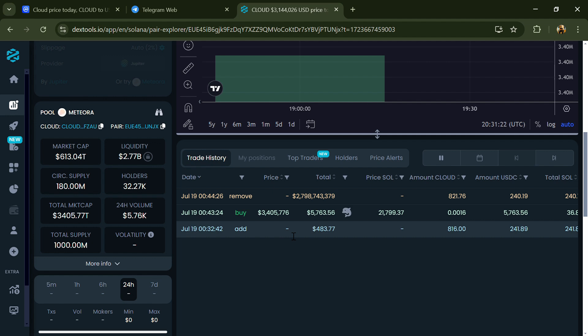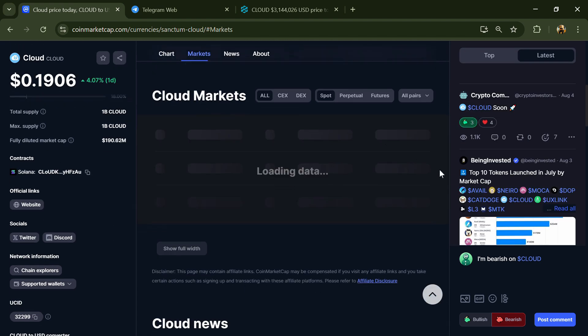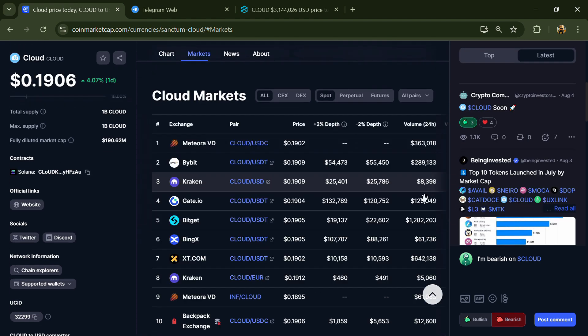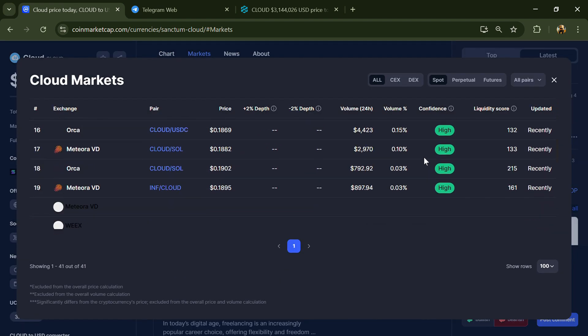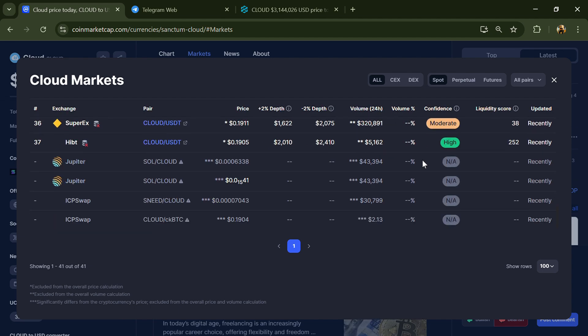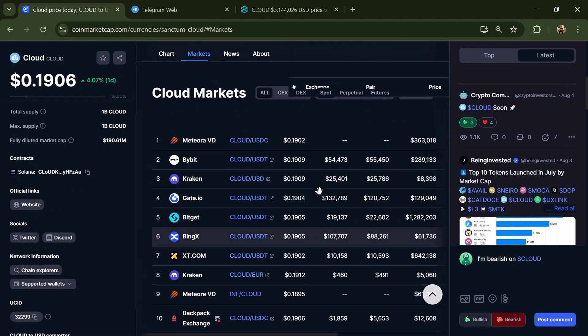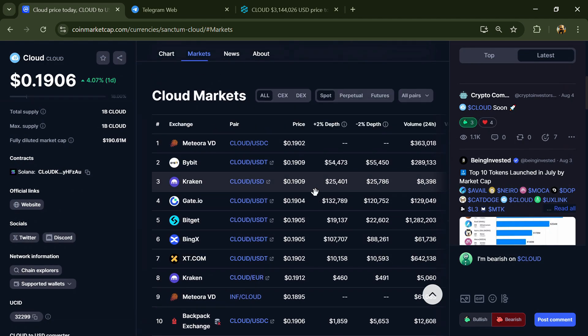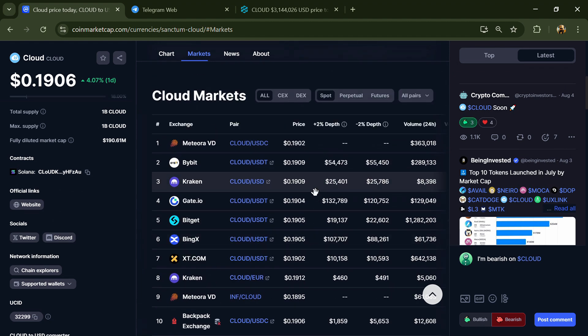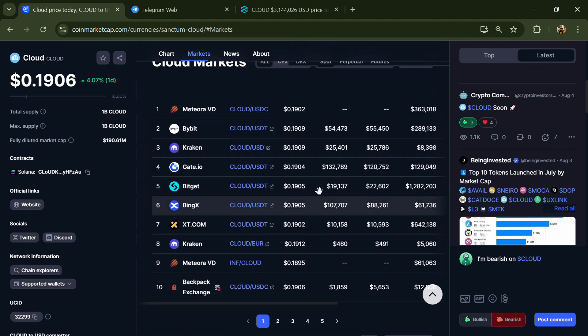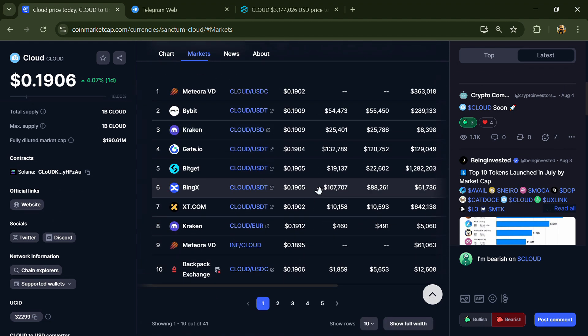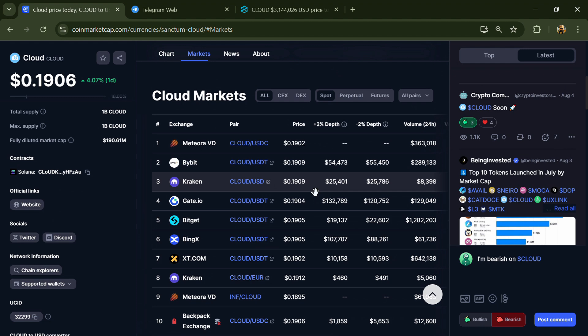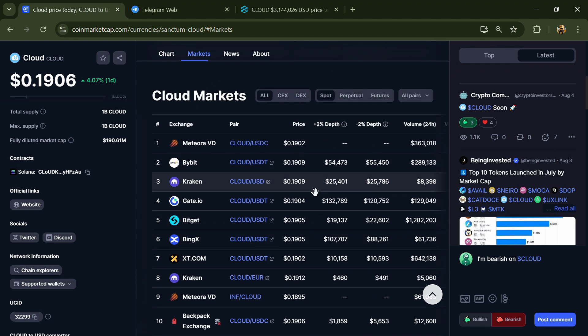After that, go to CoinMarketCap and click on the market section. Here you will check whether this token is available on popular exchanges like Binance, Coinbase, KuCoin, Crypto.com, Huobi, Gate.io, Bybit, OKX, and MEXC exchange.